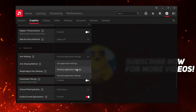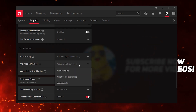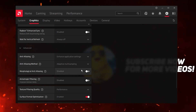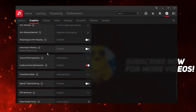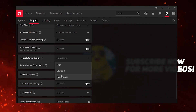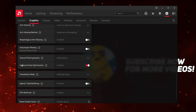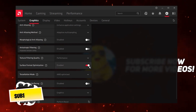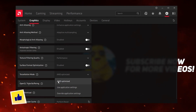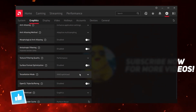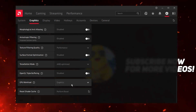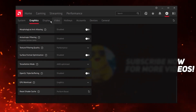Now go to Advanced Settings. Set Anti-Aliasing to Enhanced Application Settings. Set Anti-Aliasing Mode to Adaptive Multi-Sampling. For Morphological Anti-Aliasing, disable it. Disable the Anisotropic Filtering options as well. Set Texture Filtering Quality to Performance — this really helps increase performance. Disable Surface Format Optimization, and set the remaining option to AMD Optimized. Leave CPU Workload on the default Graphics setting.